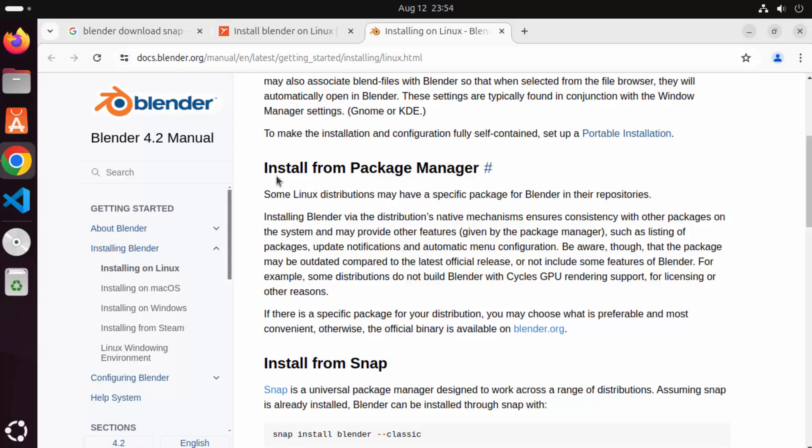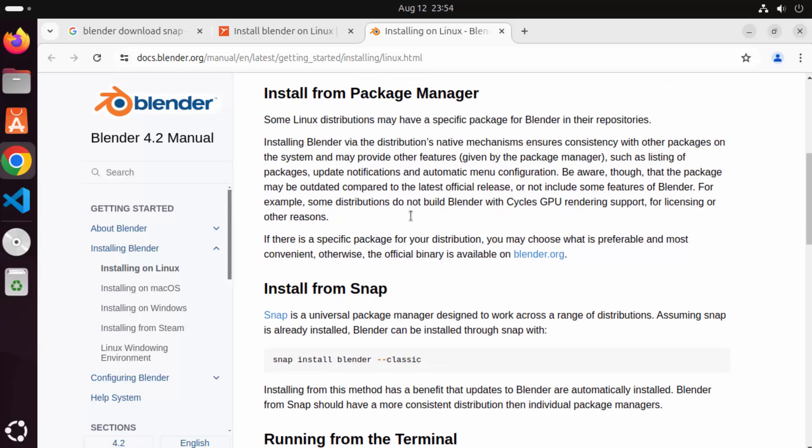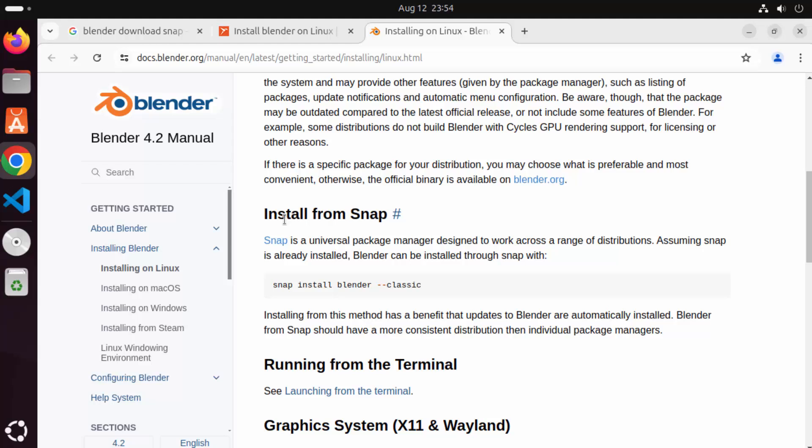So here you can see install from package manager. You also have the procedure to install Blender using the snap. So on the official website also this method is supported.